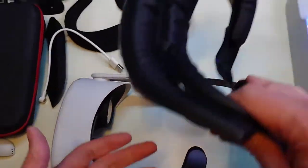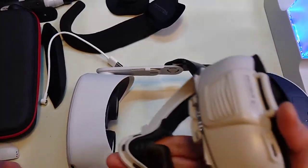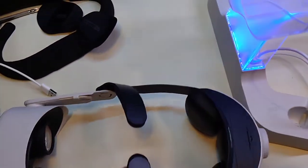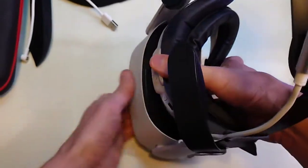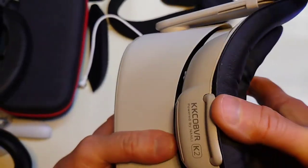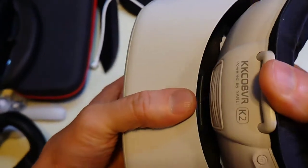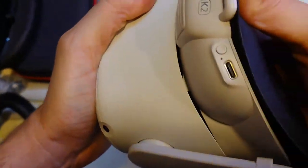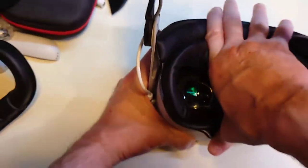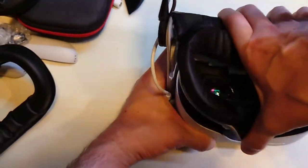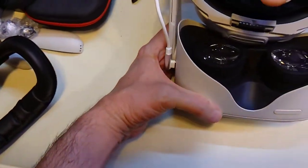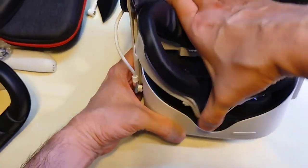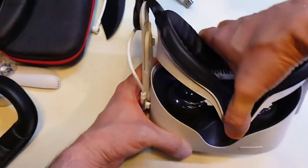Let's pop in the new K2 KK Cobb VR fan facial cover. I've made some slight modifications. There's a different way you have to approach putting this in compared to a regular facial interface. You see these teeth right here have to go inside the area where that slot is.